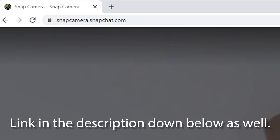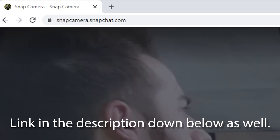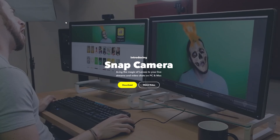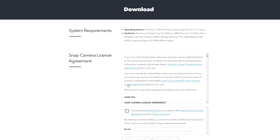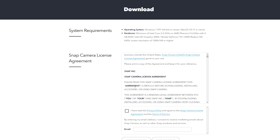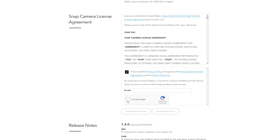It's a very simple, straightforward process. The first thing you want to do is open your browser and go to snapcamera.snapchat.com. Once you're there, just go ahead and go to Download and click on that button. You don't have to put your email — just confirm you're not a robot. Once it's installed, go ahead and open up the Snap Camera app.